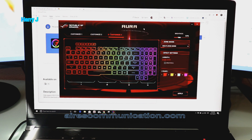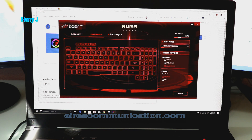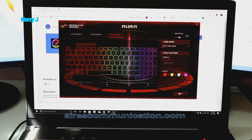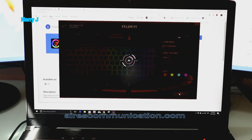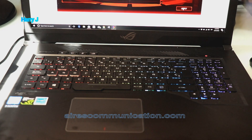You can change the color as you want. You have a breathing effect, static, and you can put different colors in different zones of your keyboard. You have different options: Customize, Customize Two, Customize Three — as you want. After that, you have to hit the 'Apply' button. It takes some time, and then you can see the keyboard with different colors in different zones.